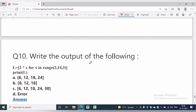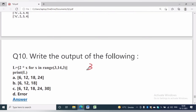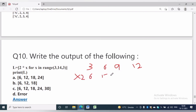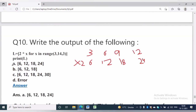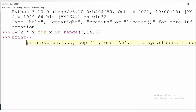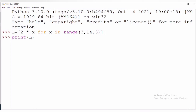In question number 10, L is equal to [2 * x for x in range(3, 14, 3)]. Here 3 is the starting index, 14 is the end index, and 3 is the step. The value of x will be 3, 6, 9, 12. If each is multiplied by 2, the answer will be 6, 12, 18, and 24. The answer will be option A. Let us check the answer practically — the result is 6, 12, 18, and 24.